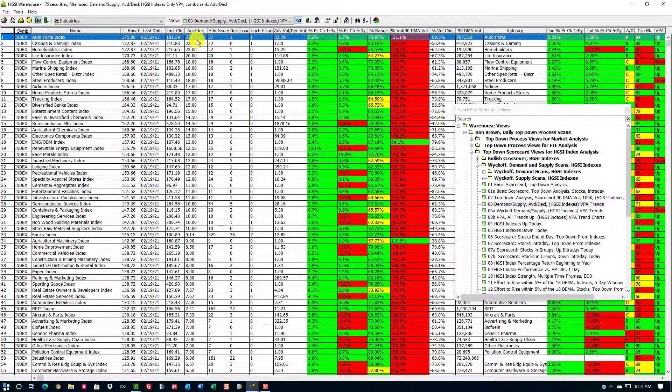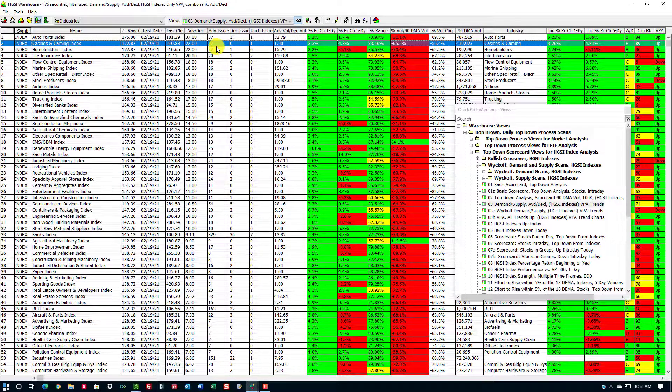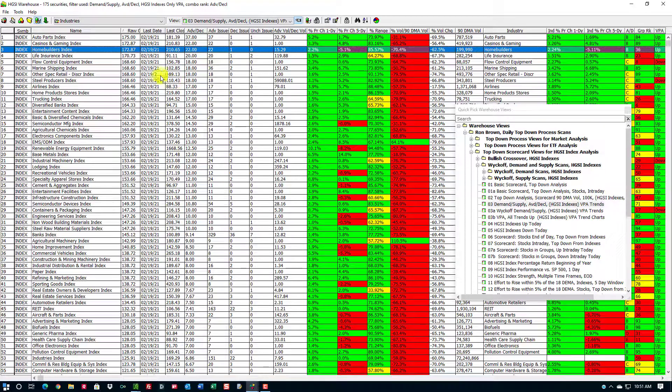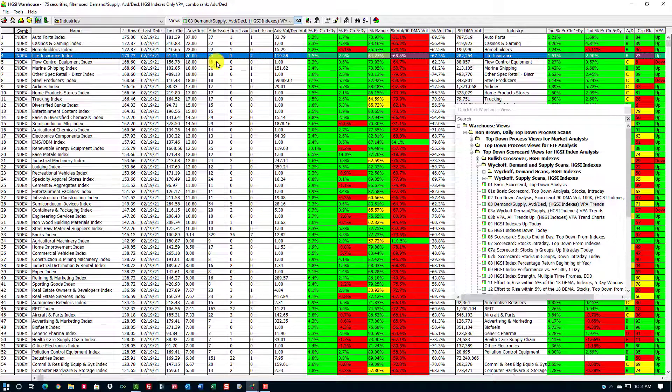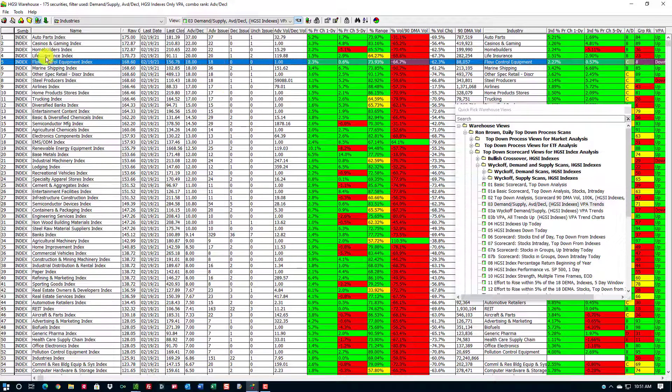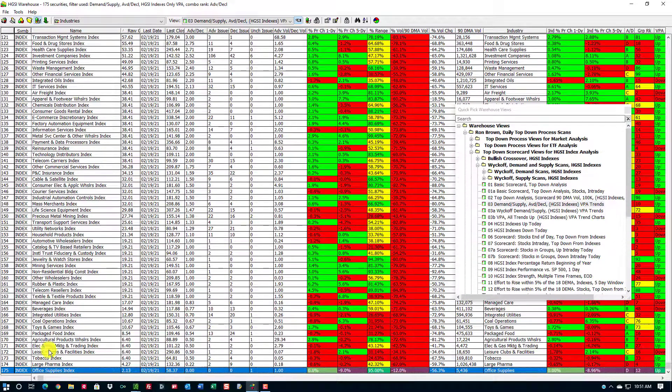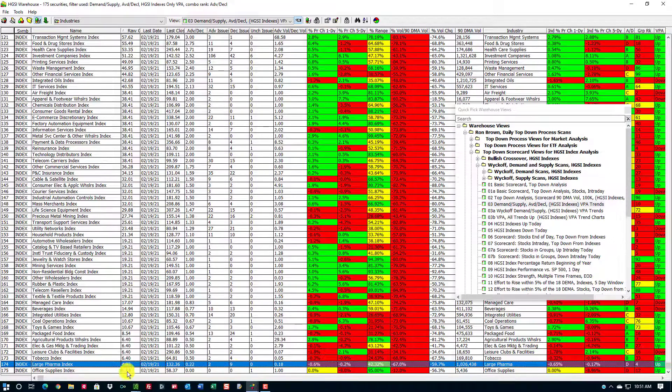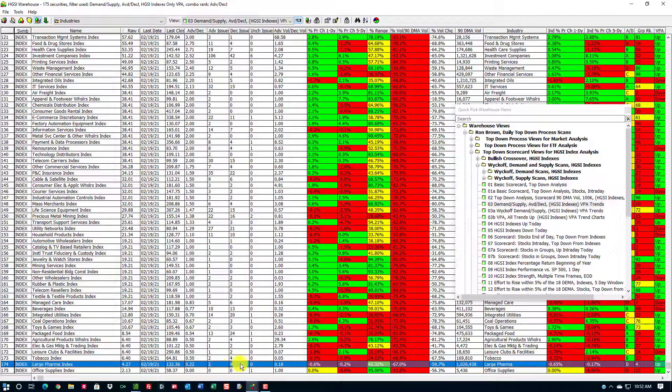I have auto parts index with 37 advancers and one decliner, casino and gaming 22 to 0, home builders 22 to 1, life insurance 20 to 1, and so on. If I go down to the other end, large pharma, which has 11 securities, is 2 positive and 9 negative.